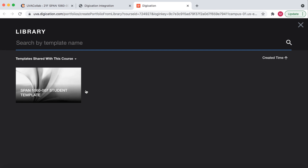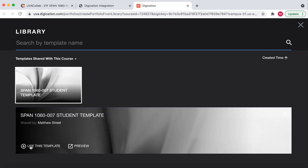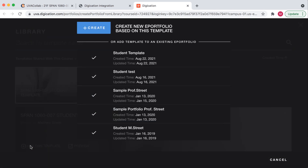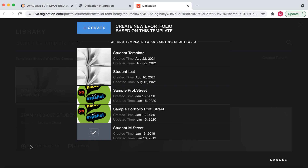Then we select the template that has been shared by your instructor. We will select Use this template. Depending on your previous experience with Digication, you may have other templates that you've used in the past. We will disregard these because we're creating a new template for this particular course.